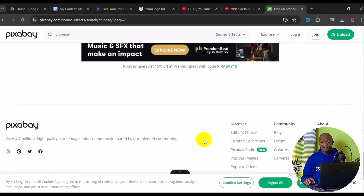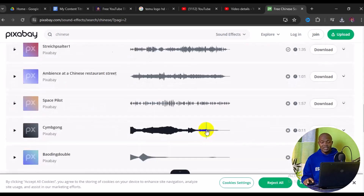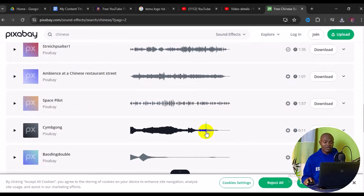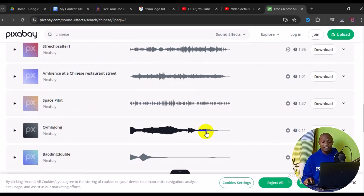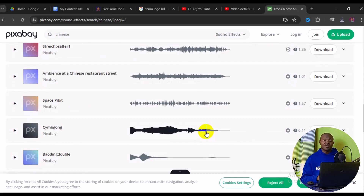There are about 71 sound effects for Chinese. What you need to do here is click on next page, which will take you to another page of different Chinese sound effects. So you can see them right here — it's as simple as that.